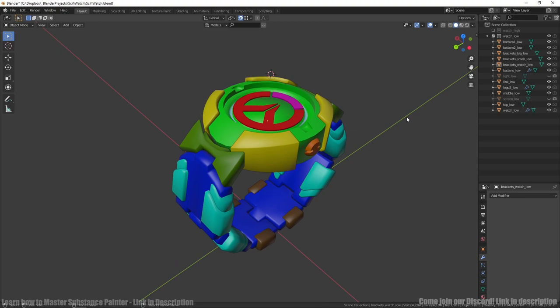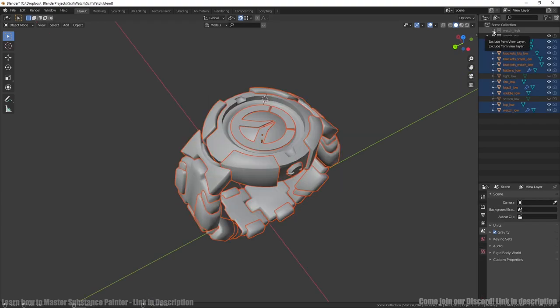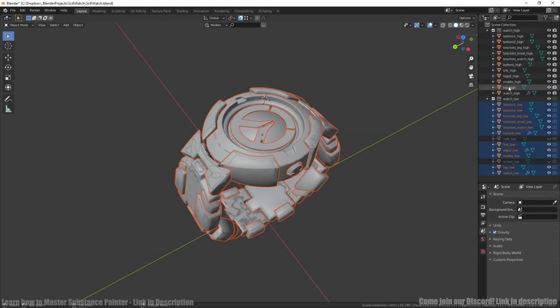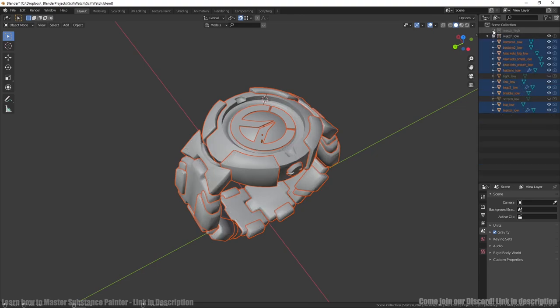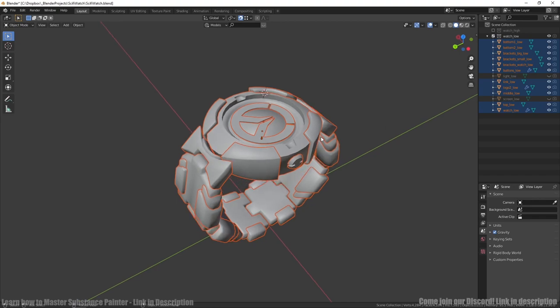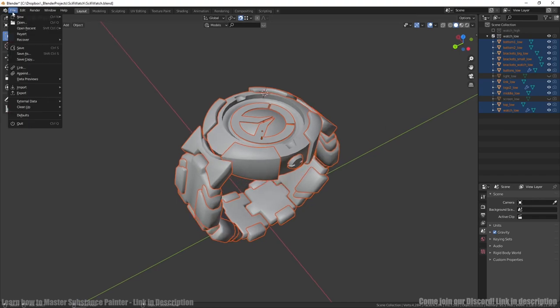Be sure you have colors different enough to easily recognize it afterward. Now before export we want to be sure we have right names to high poly and low poly meshes. Same name should be for both plus suffix high and low.